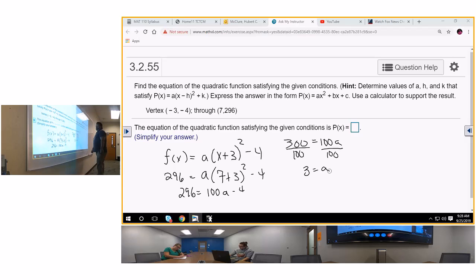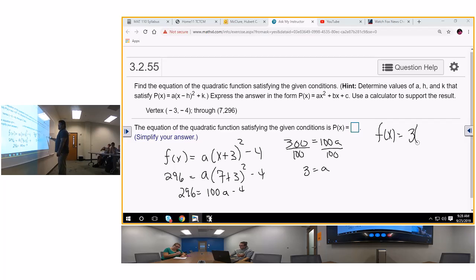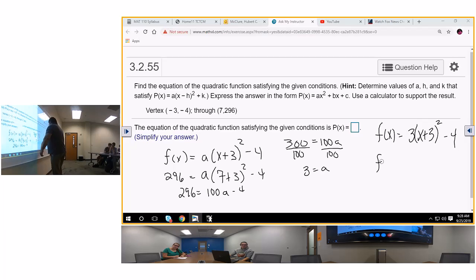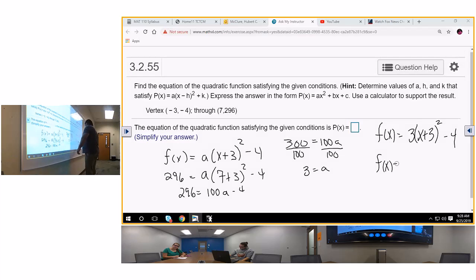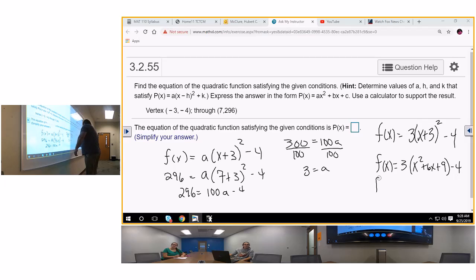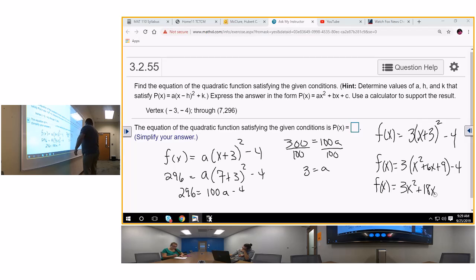Plug and chug: f of x equals 3 times (x plus 3) squared minus 4. Then f of x equals 3x squared plus 6x plus 9 minus 4, which gives us f of x equals 3x squared plus 18x. And what is 27 minus 4? 23. So f of x equals 3x squared plus 18x plus 23. We've got the same answer.